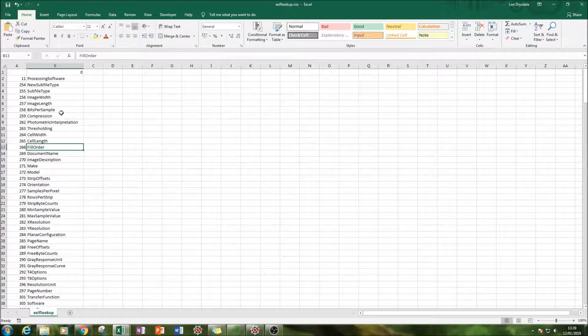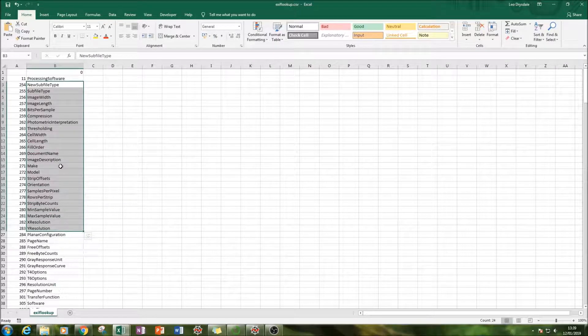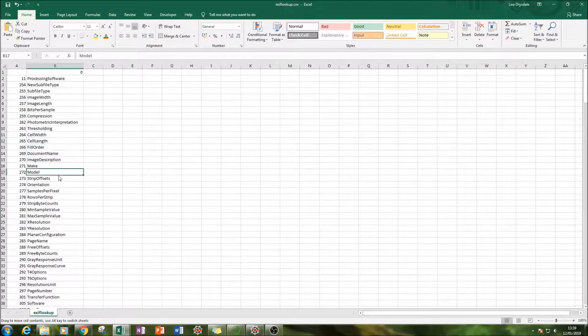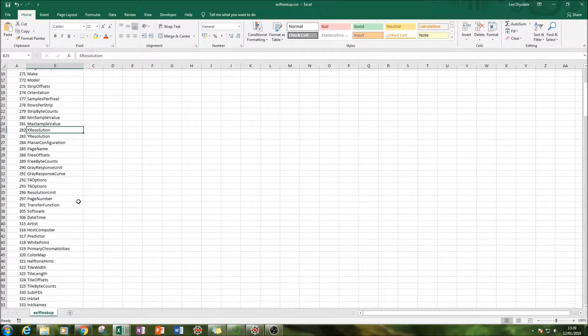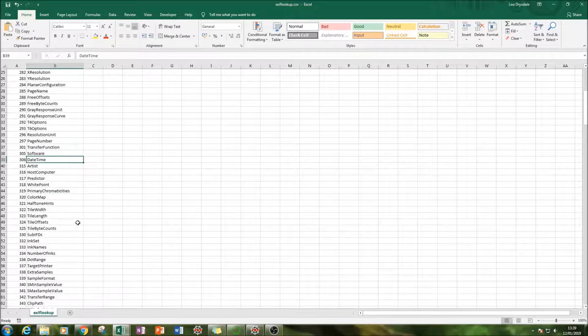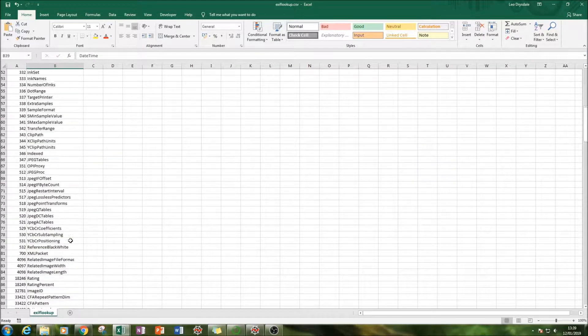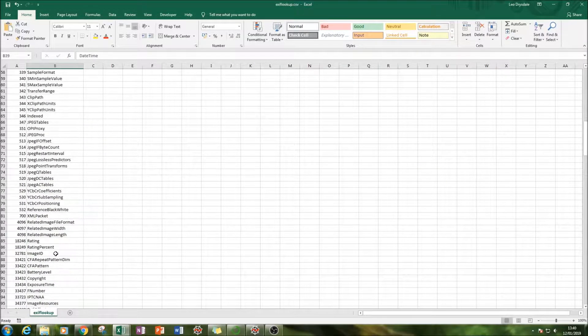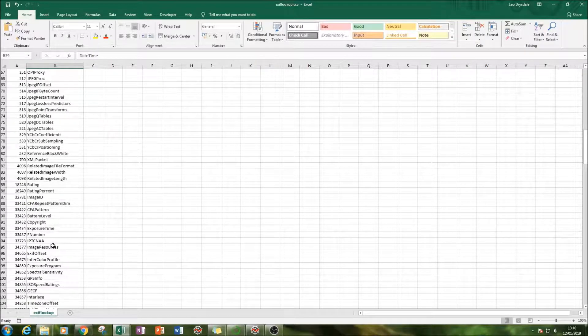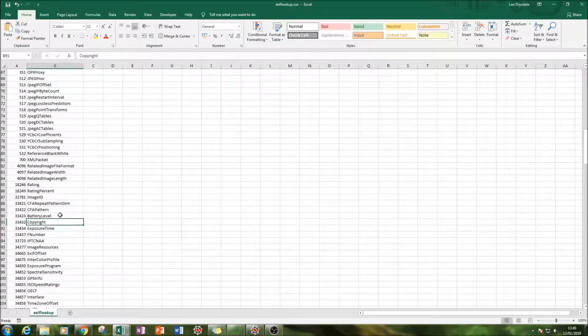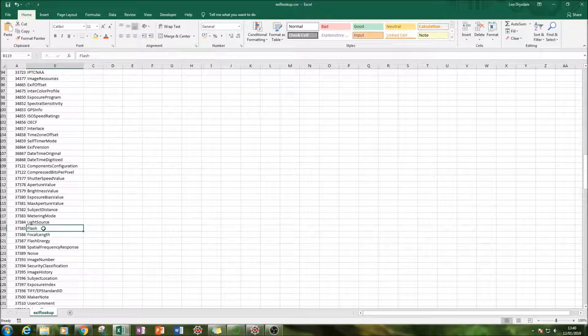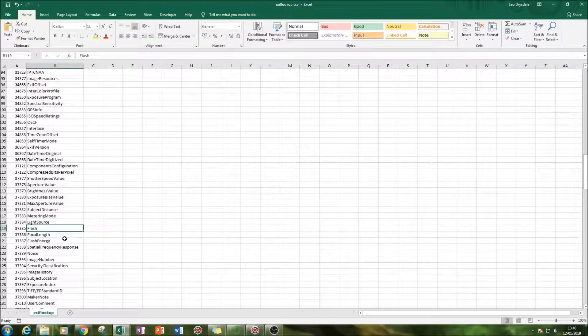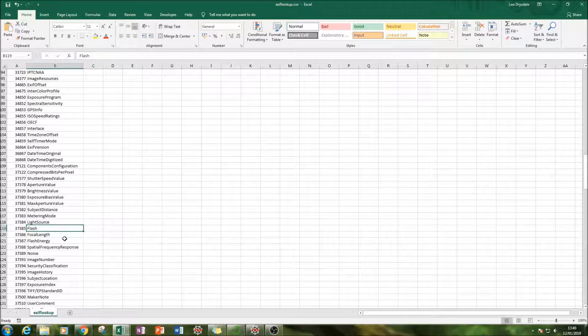But as you can see here, we can get all sorts of metrics available. We can get cell width, cell length, make, model, resolution information, the softwares, the date and time, the exposure time, whether it's copyrighted or not, the battery level, so on and so forth. So how long the flash was set for. You can get some information on the settings used on the camera used to take the photo.